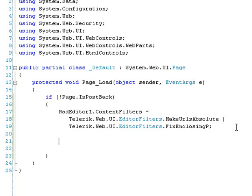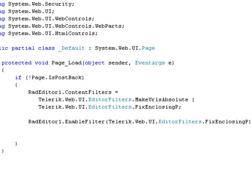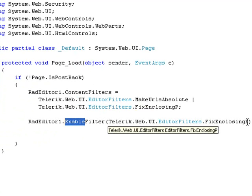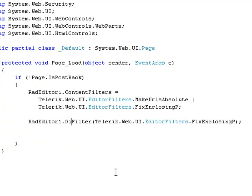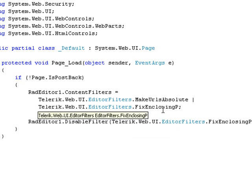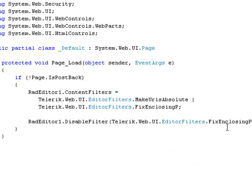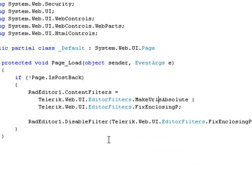Now, if you wanted to unset one of those, then you could disable it. Here's the enable filter which is one way of enabling. So, we're going to enable the FixEnclosingP or we could disable it. And that's what we'll do here. So, the end effect of this block of code that we have right now is that we're setting it to MakeURLsAbsolute and FixEnclosingP. And then we're unsetting FixEnclosingP. So, we're left with just the MakeURLsAbsolute filter.